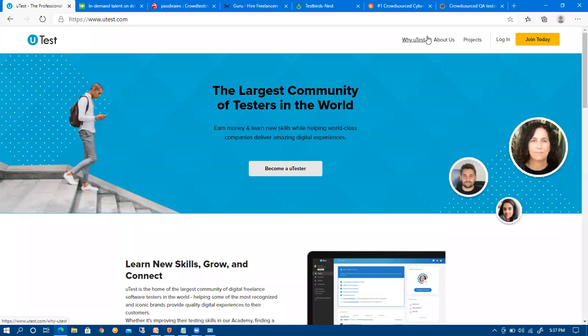Hello everyone, today we are going to share information about freelancing websites for software testers so that they can actually work and get experience. During this pandemic, it is very difficult to get a job opportunity.